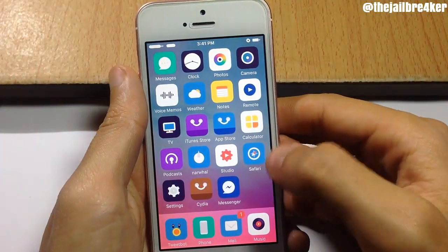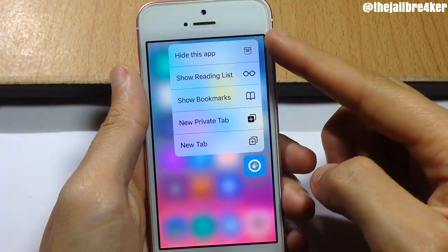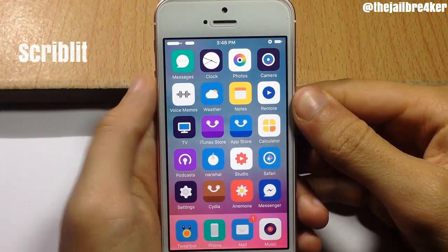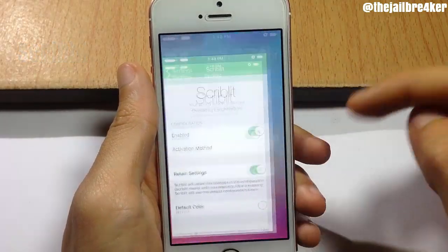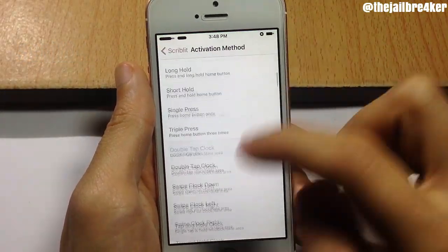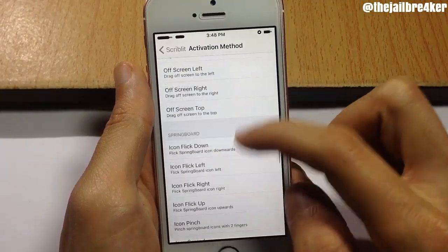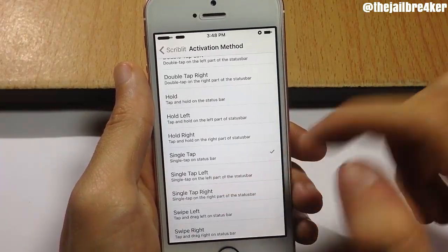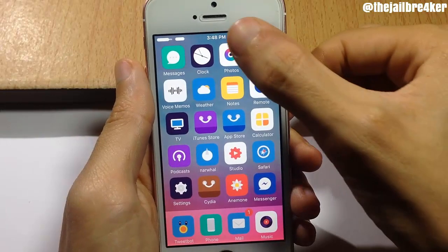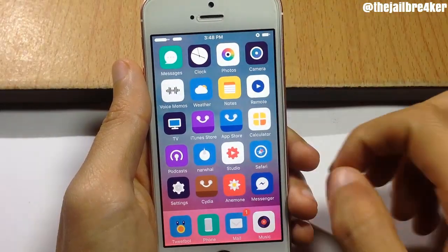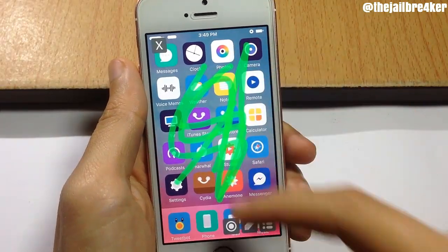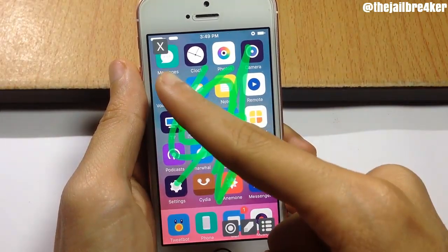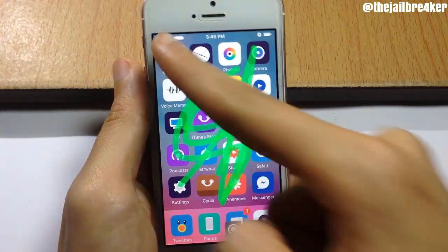So with Anemone, if I tap on it you can see 'Hide this app' — tap on it and it will be hidden. Same with the Safari app. Next up we have Scriblet, which allows you to draw on your screen using activated gestures. You set it from the tweak's settings — I set it to a single tap on the status bar. If I single tap on the status bar, I can draw anything on screen.